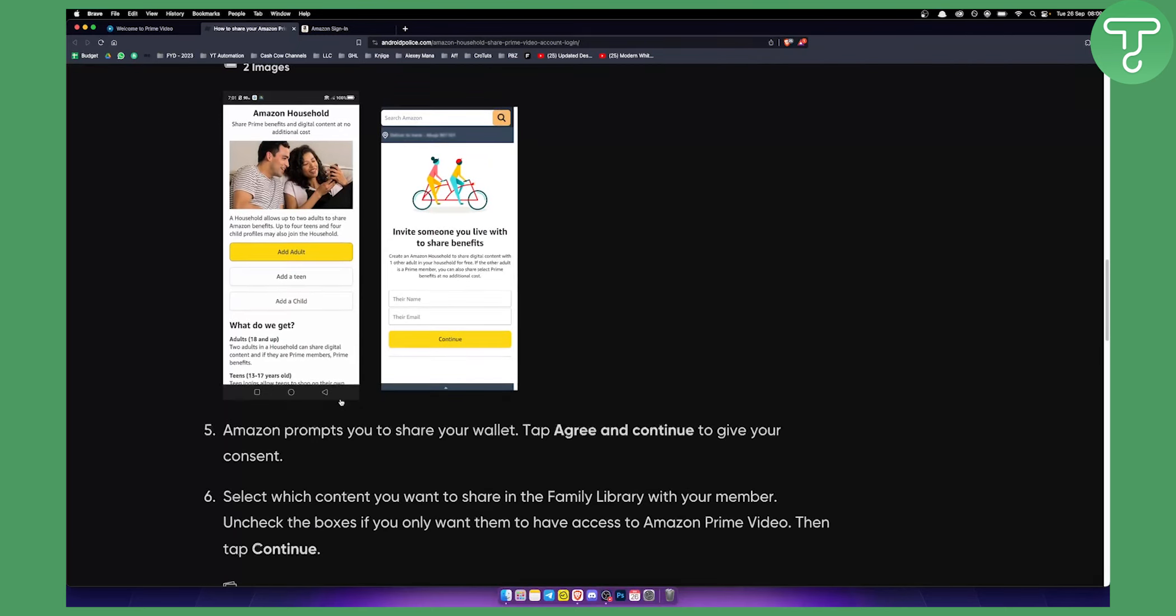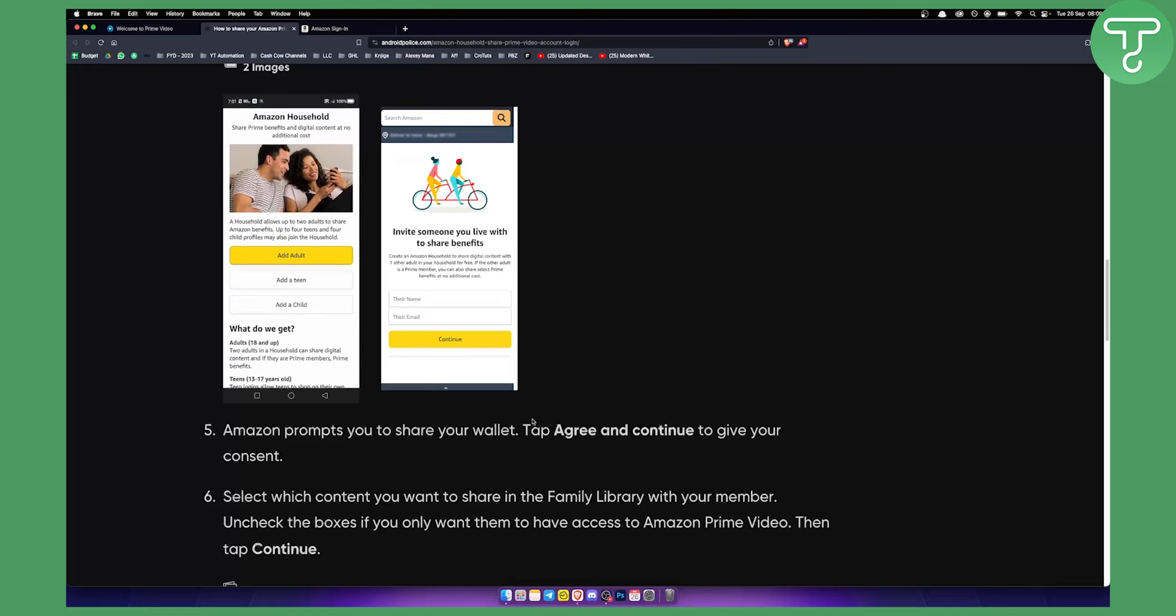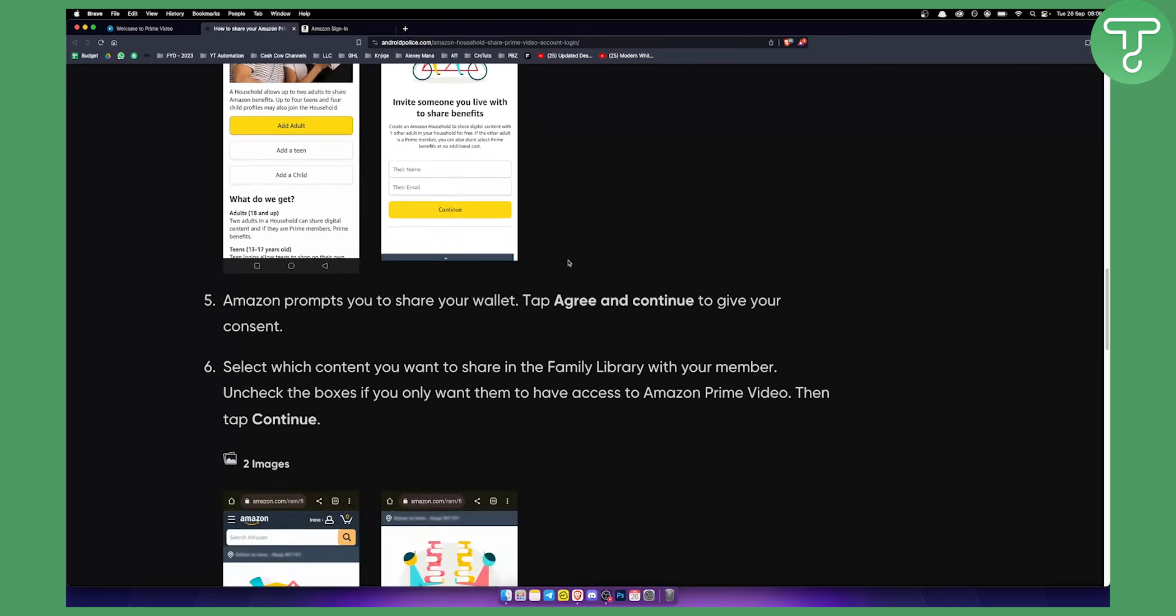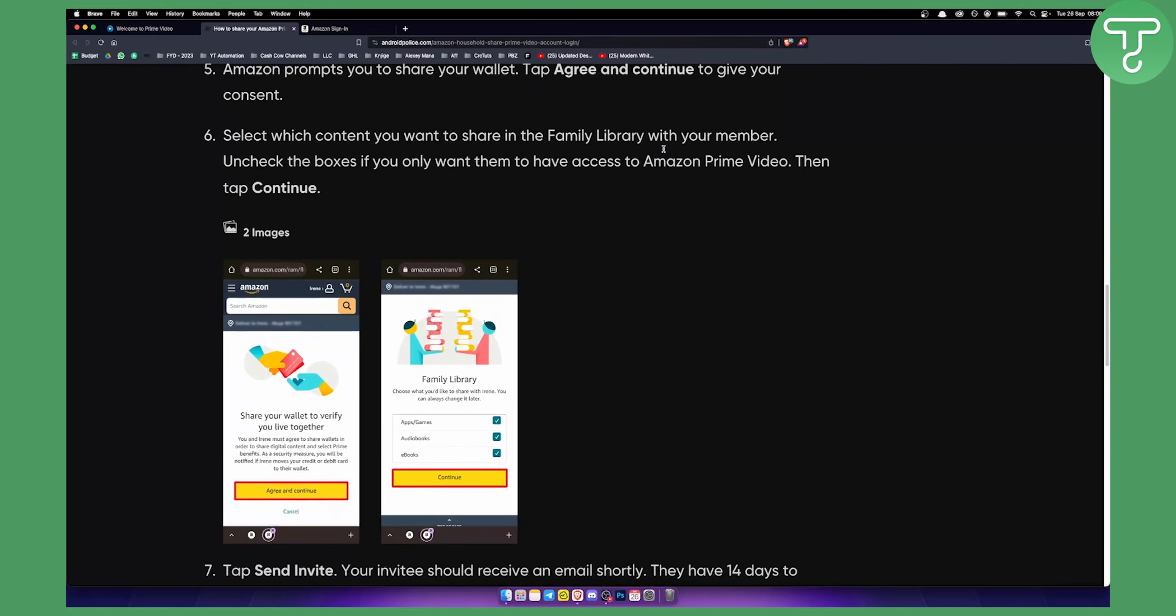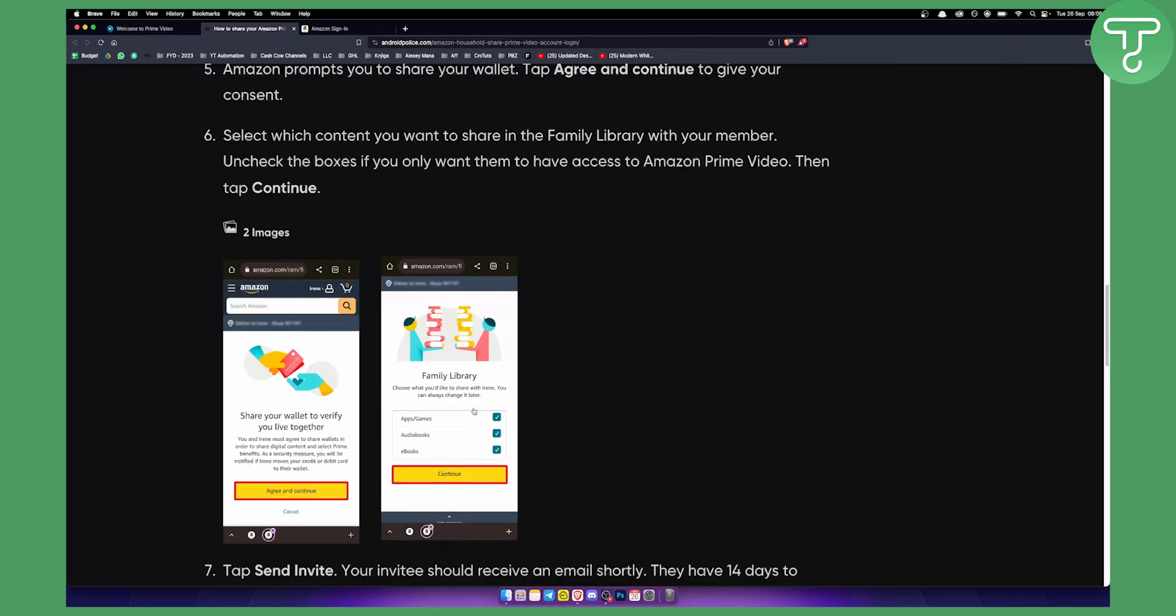Now Amazon will prompt you to share your wallet. You just need to agree and continue to give your consent. And then you need to select which content you want to share in your family library for each member that you add.